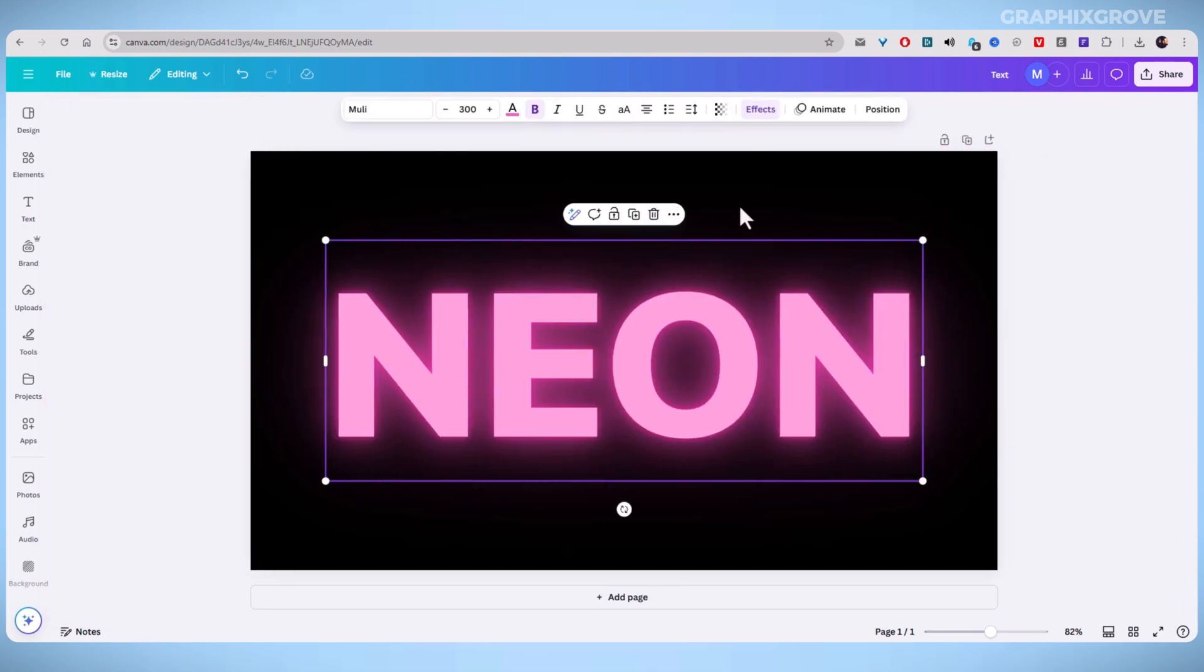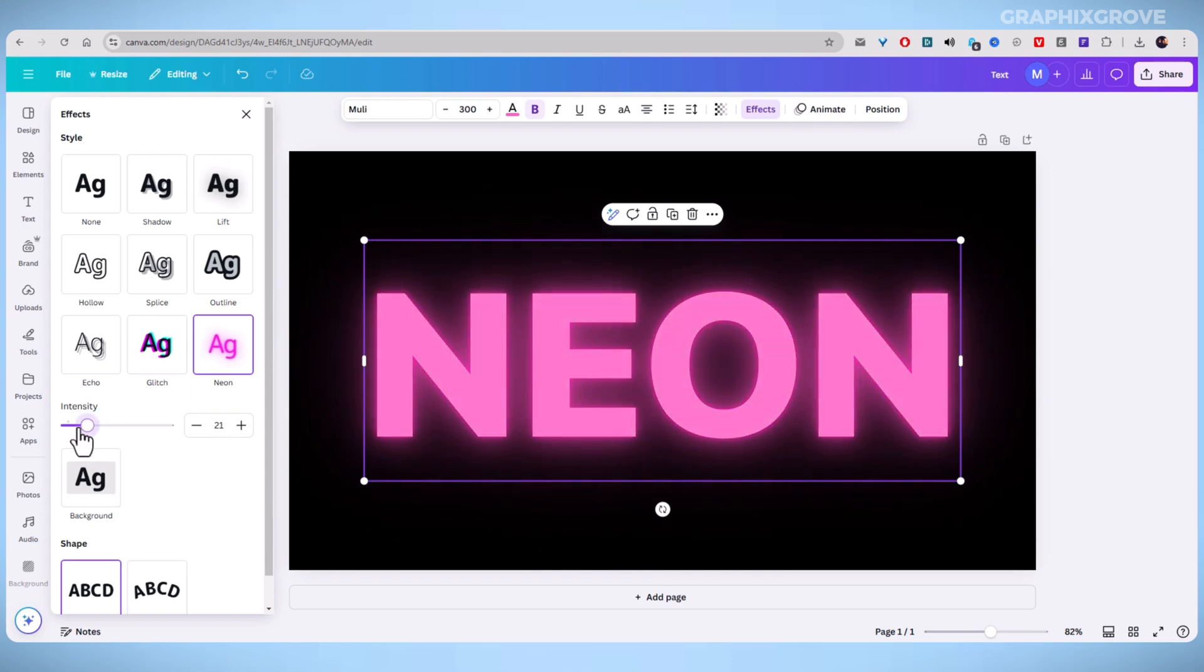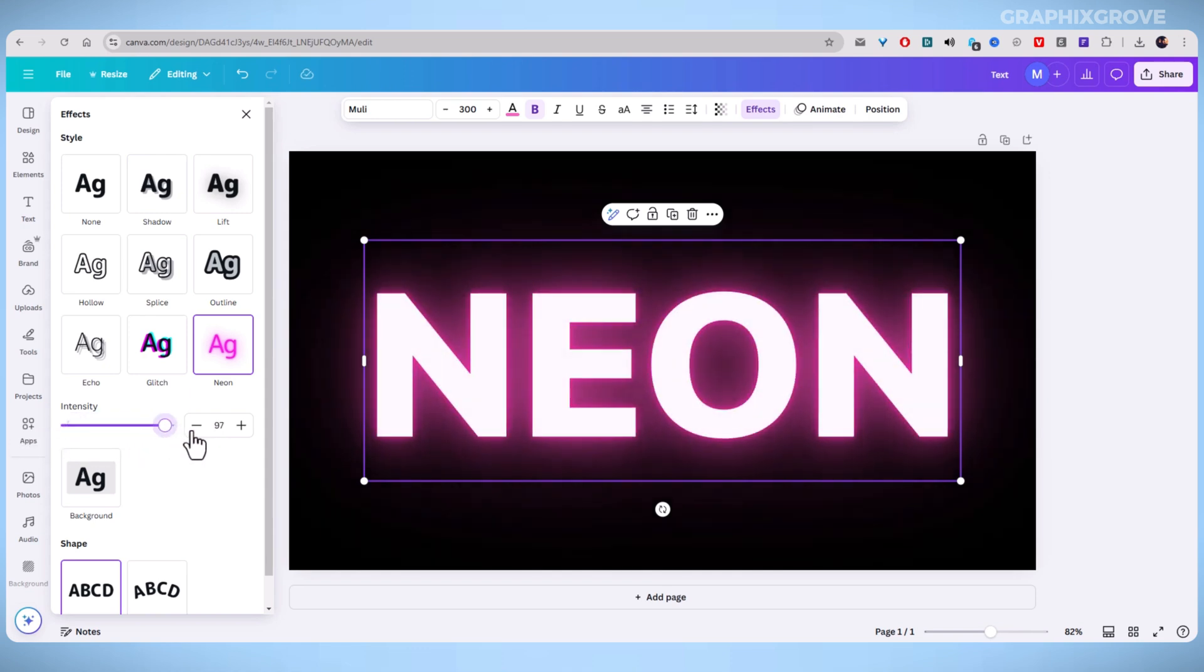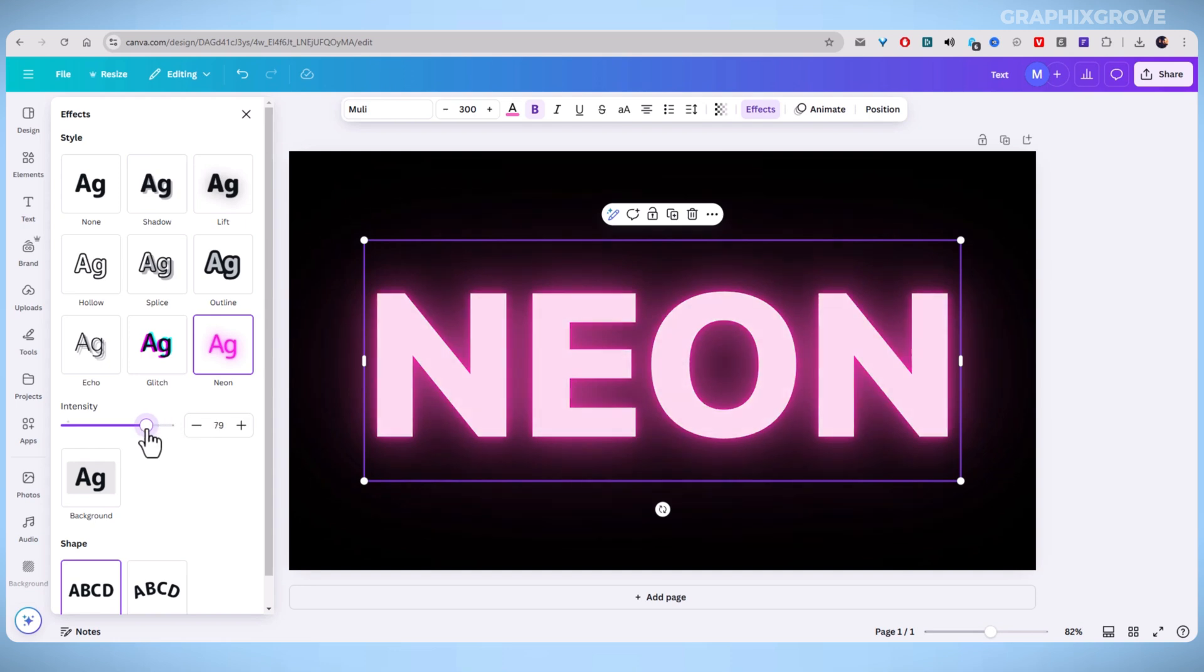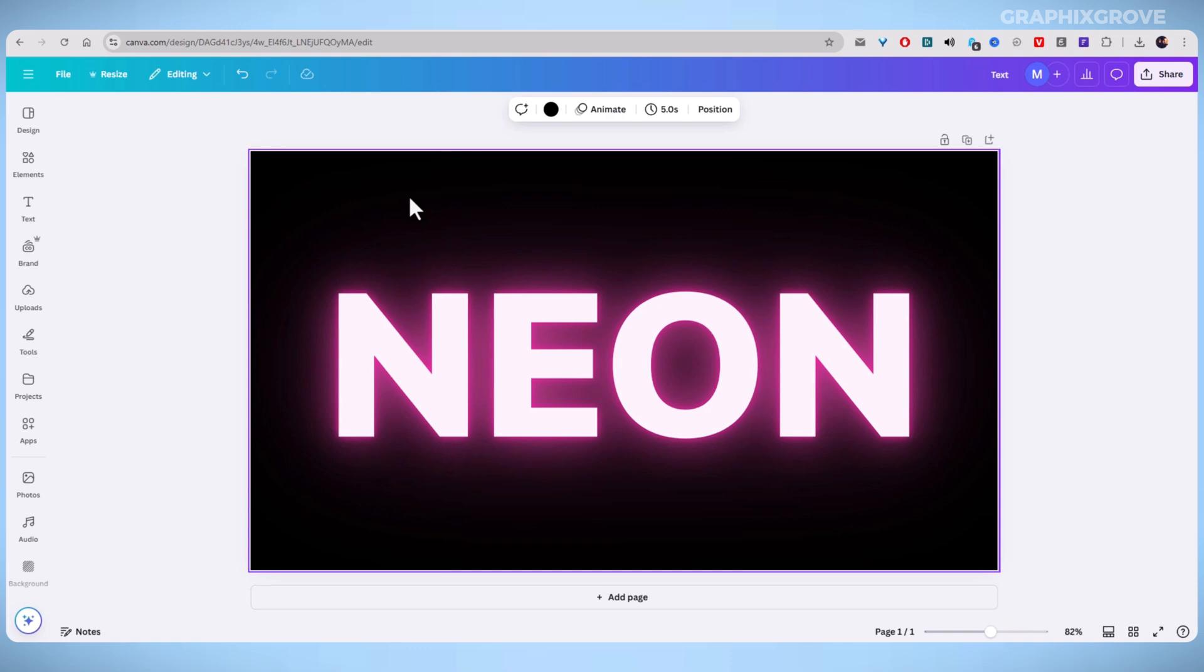Now, you know how to create a neon text effect in Canva. Play around with the settings and soon you will have eye-catching designs that stand out. So, I hope you found this video tutorial helpful. And if you want, like the video or subscribe to the channel for more tutorials about Canva.